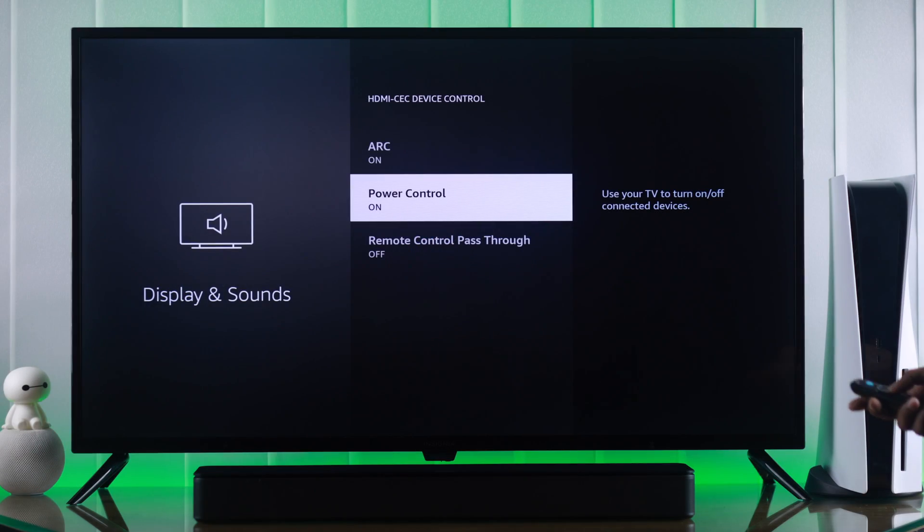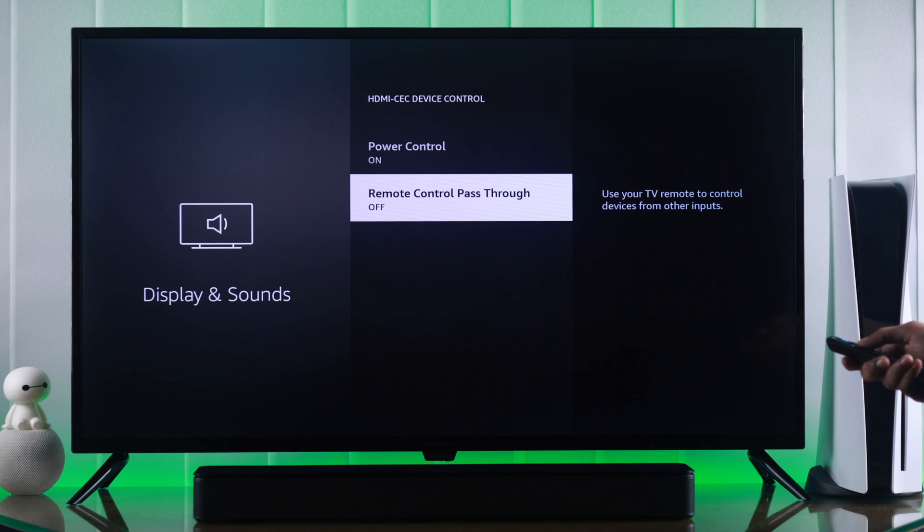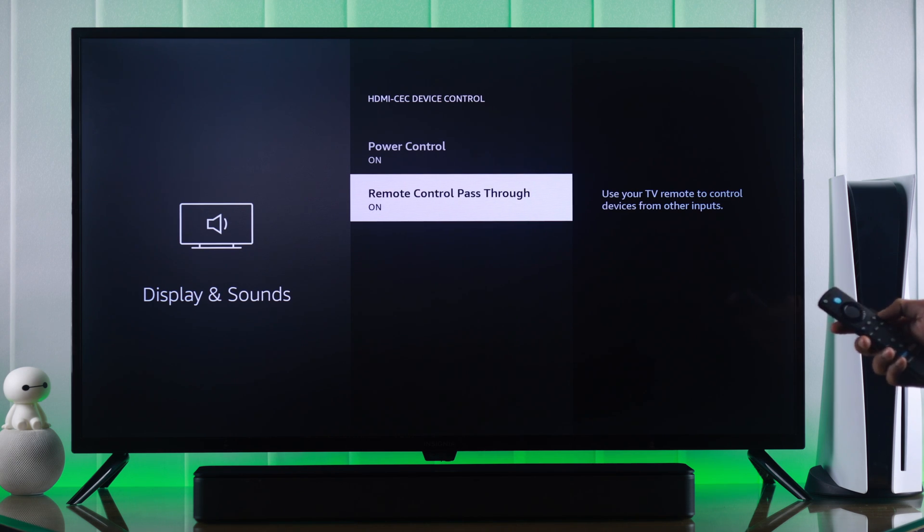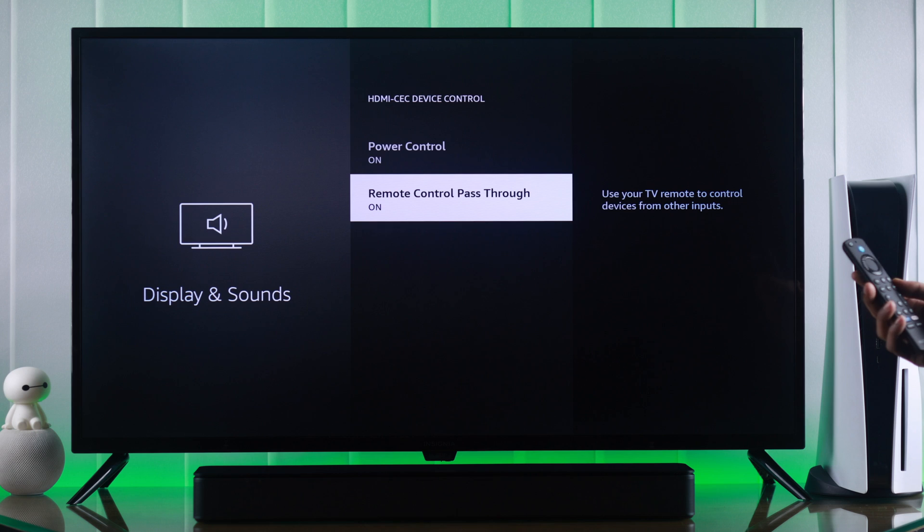And then we have Remote Control Passthrough. When you have enabled this feature, you'll be able to control other devices using your Insignia Fire TV remote.